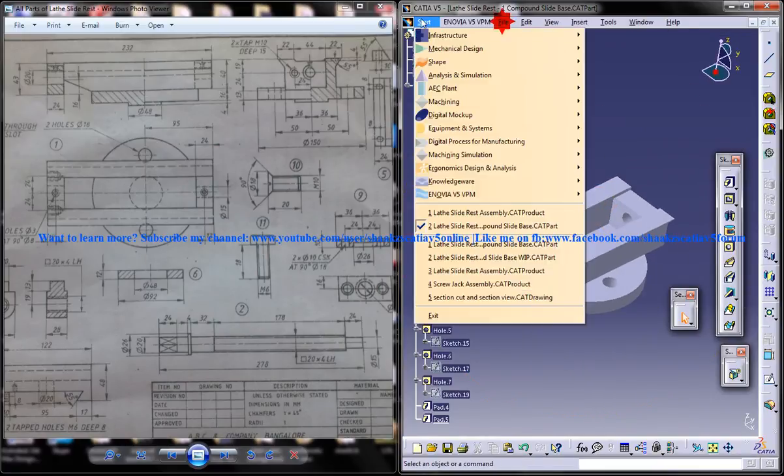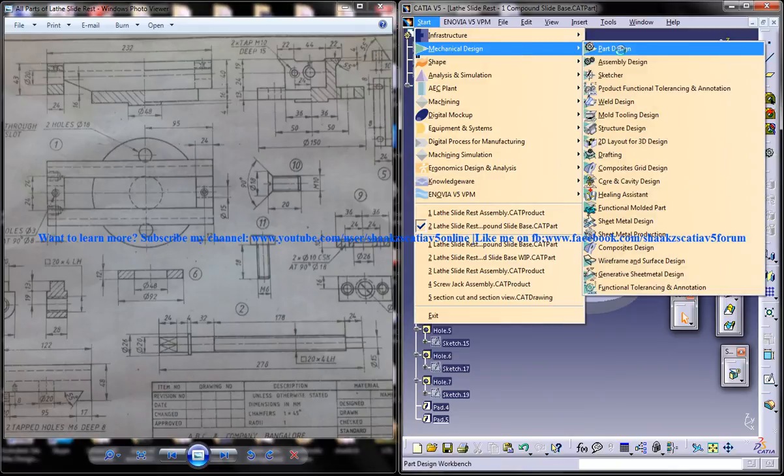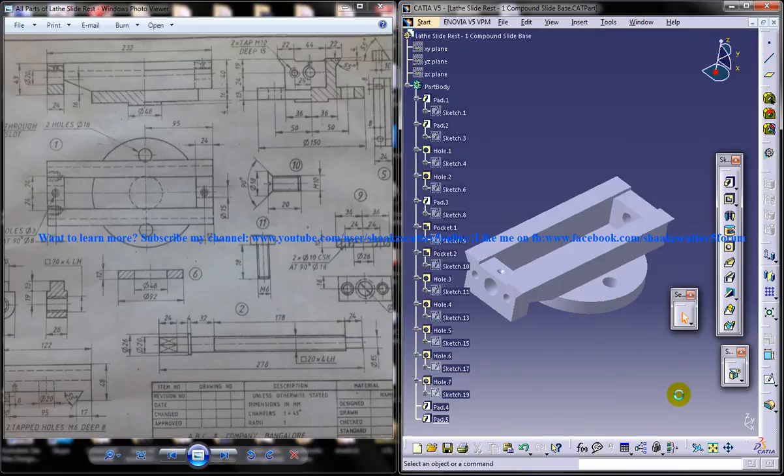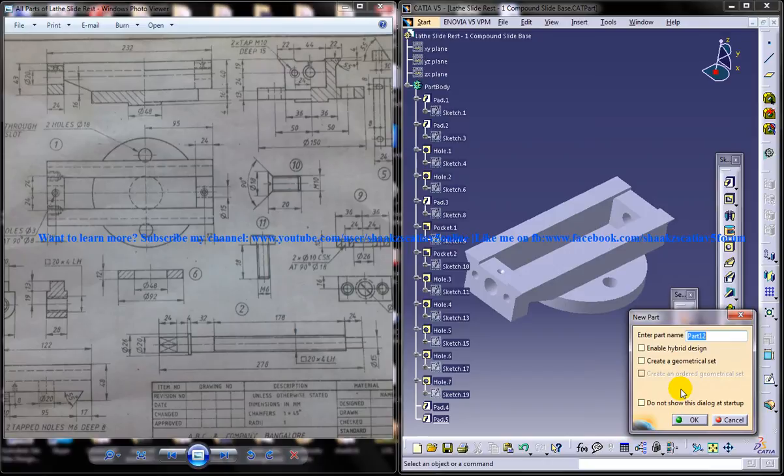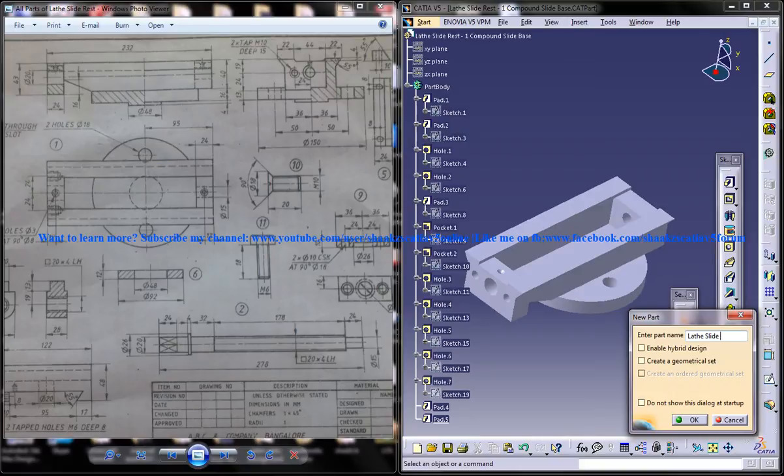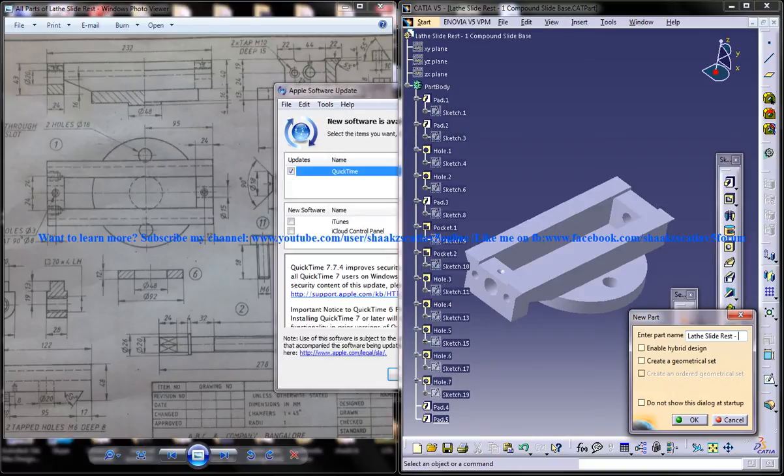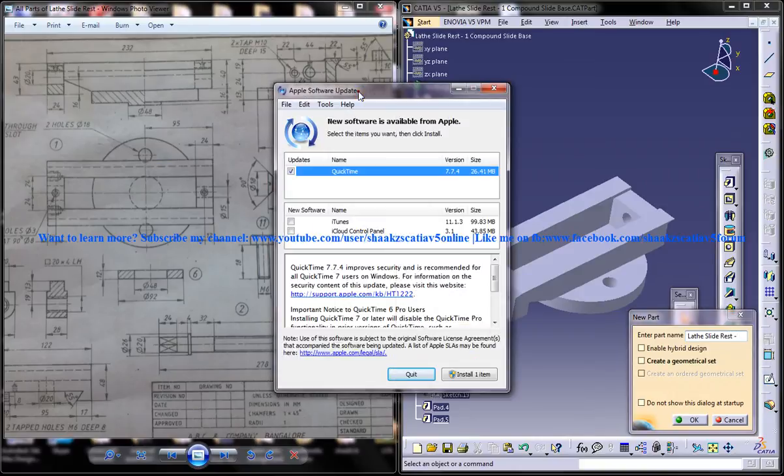Now let's come into the part design workbench. And whenever we are doing the design in CATIA, make sure that you are first putting the name of the part which we are designing.